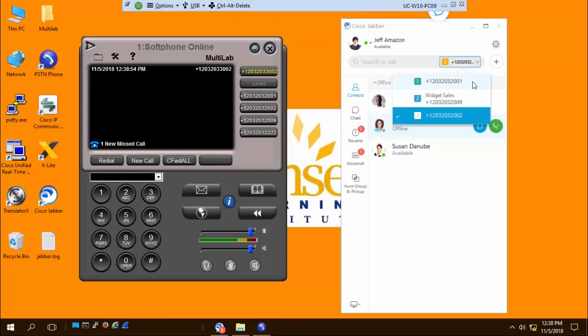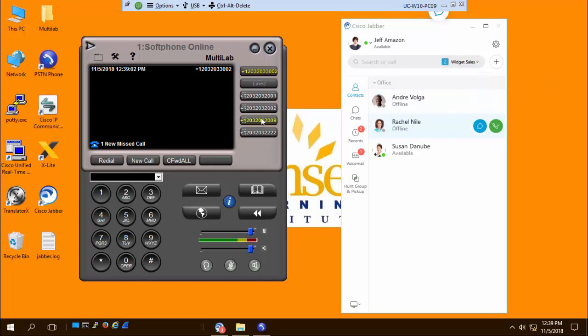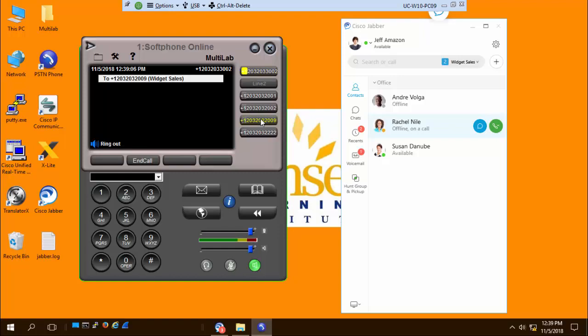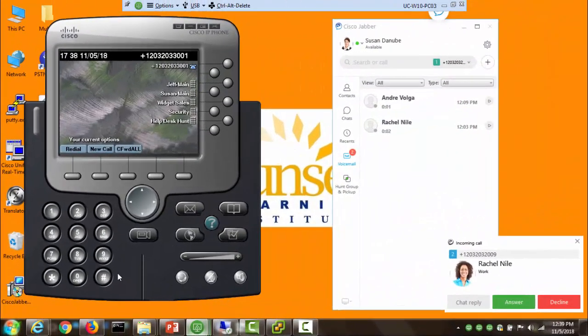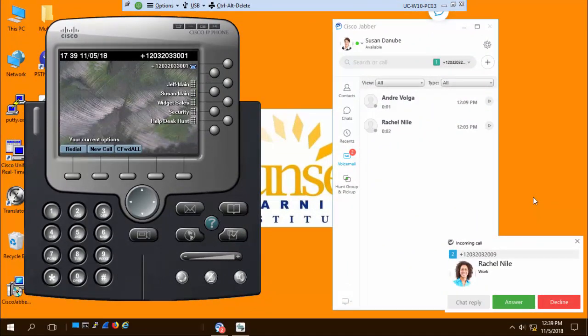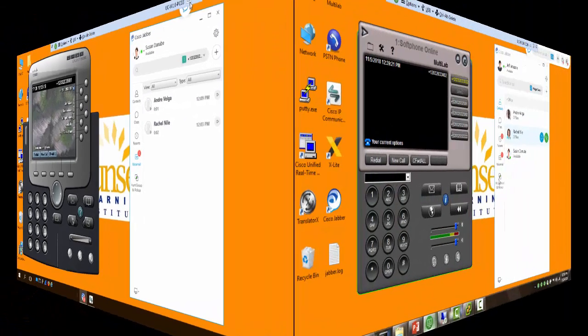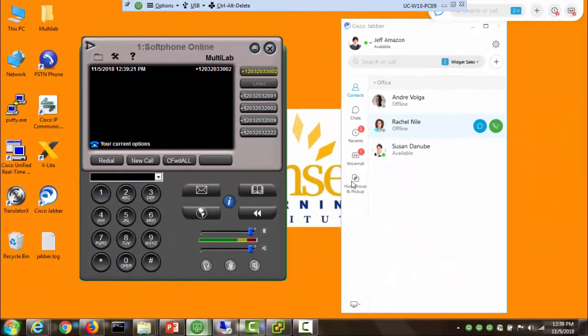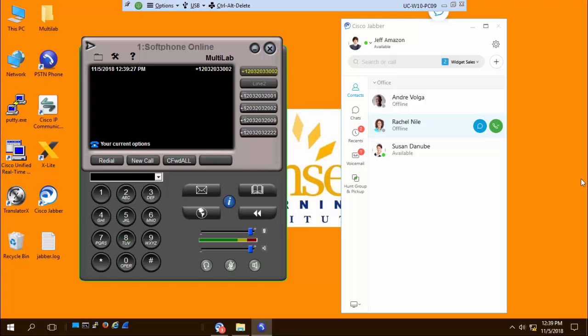Now, the thing is that the other direction doesn't work. Notice I've got Widget Sales here at 2009. I can even select that number, and if I use this line and place a call to that number, the noise you're hearing is actually it ringing on this other PC that I have. It did not ring on the MRA line. It only rang on the line on the Jabber multi-line client that was directly connected to Call Manager.